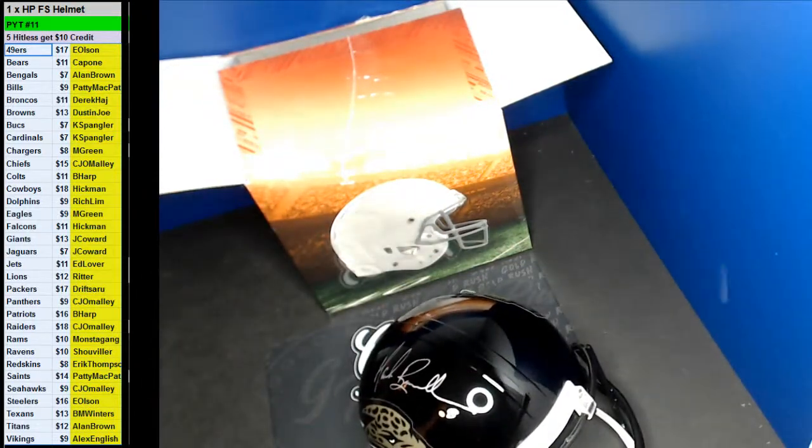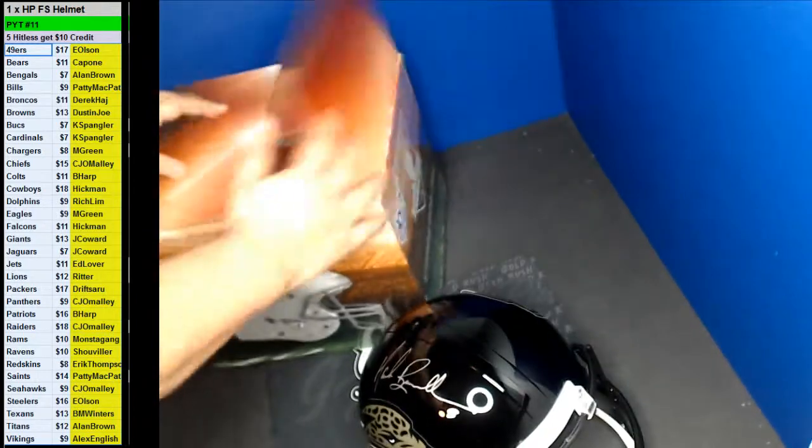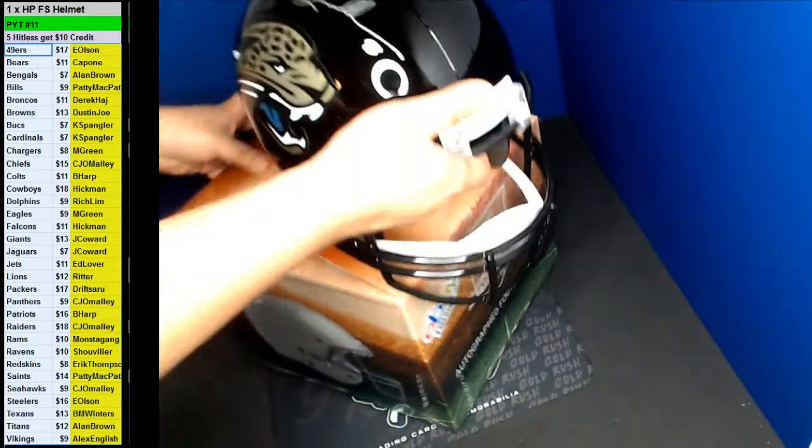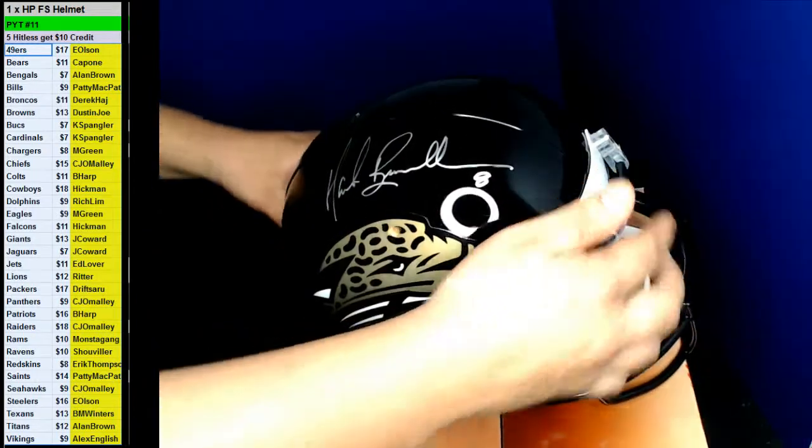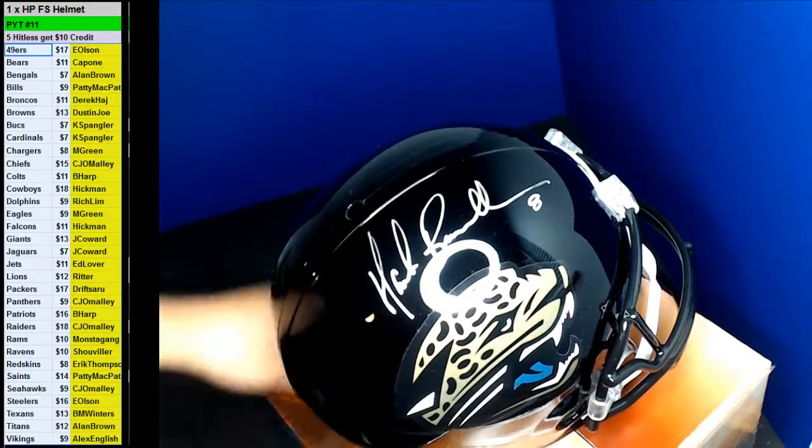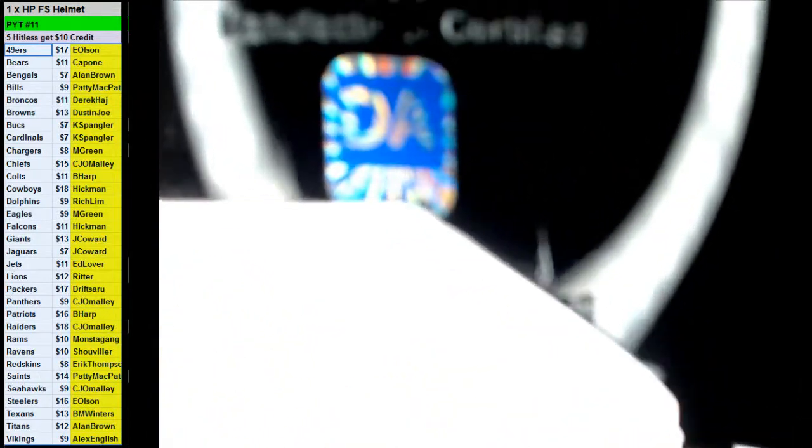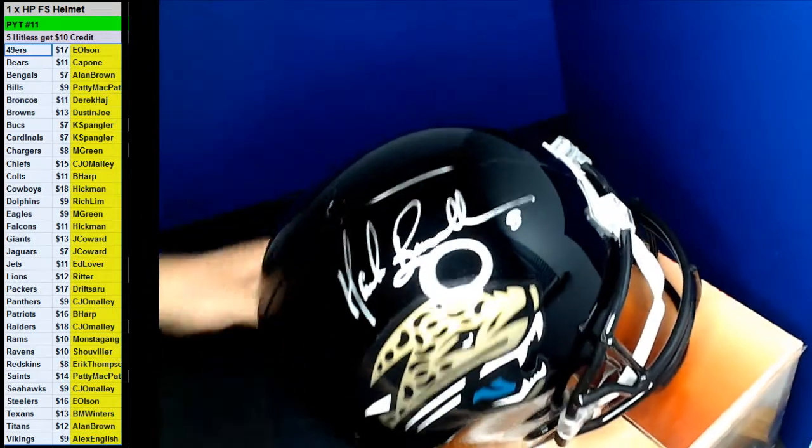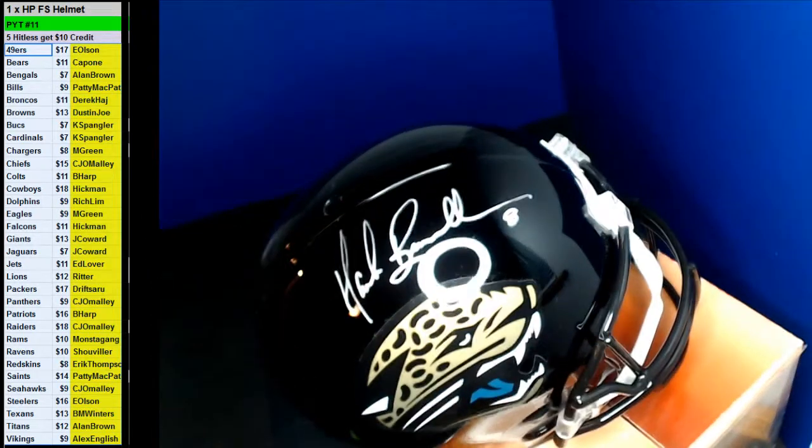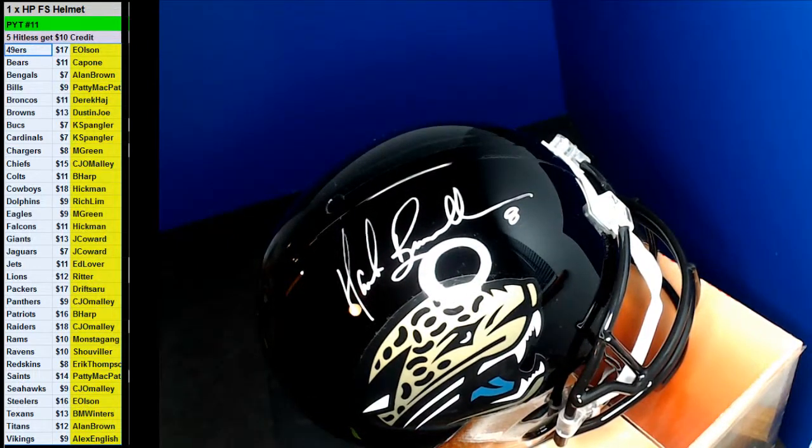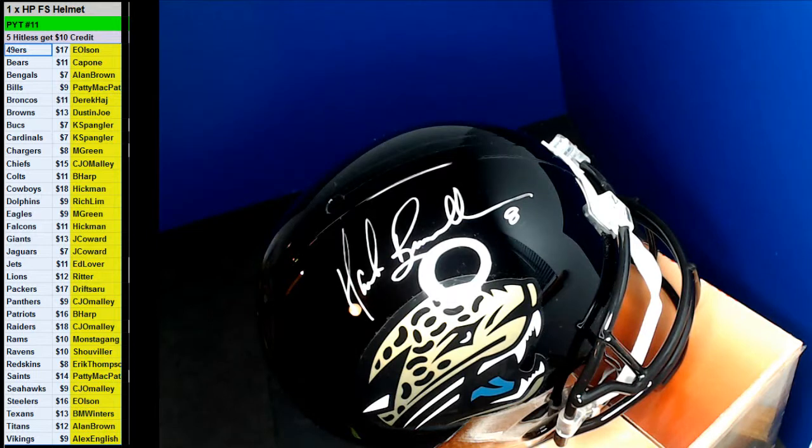Going up to the Jags. That's a Mark Brunell. Mark Brunell. David had on his authentication. Not a big one. Not a big one.